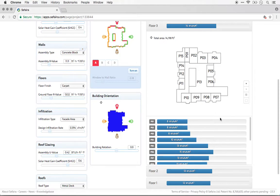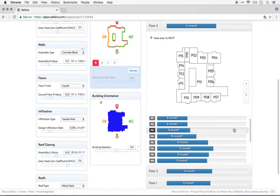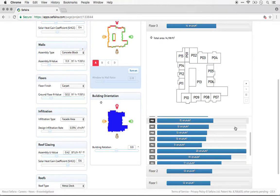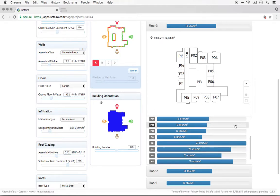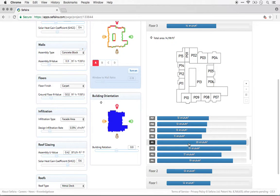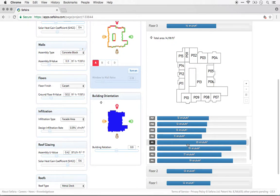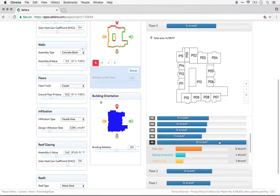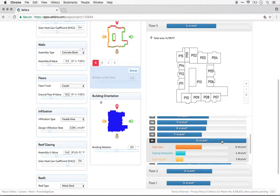Now, if I scroll through the zones, I can quickly see that zone 11 here on the west side of the building appears to have the highest peak cooling load. And if I click on that, I can expand it further,